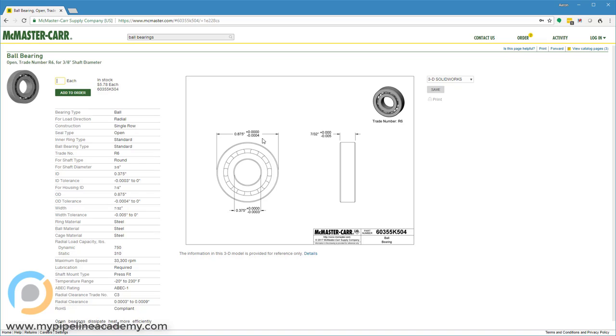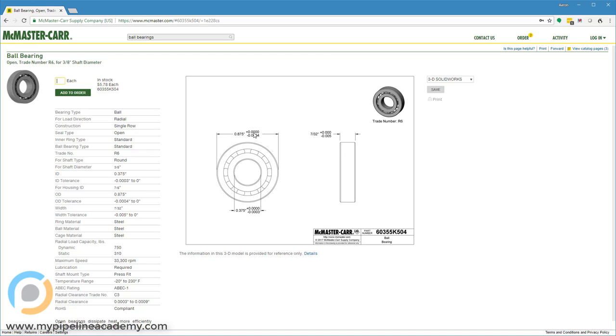On the ID of the inner race we have three-eighths of an inch plus nothing minus three ten-thousandths of an inch. The width is typically not as tightly toleranced, which is fine, that's not the critical geometry anyway. Whenever you see two, three, four ten-thousandths of an inch, you know that's a good candidate for a press fit.